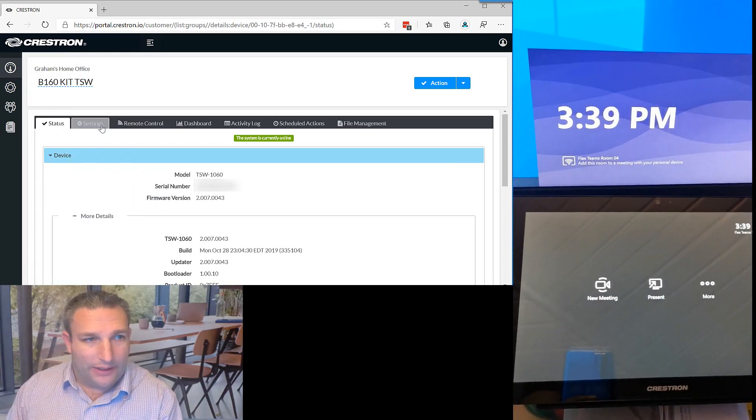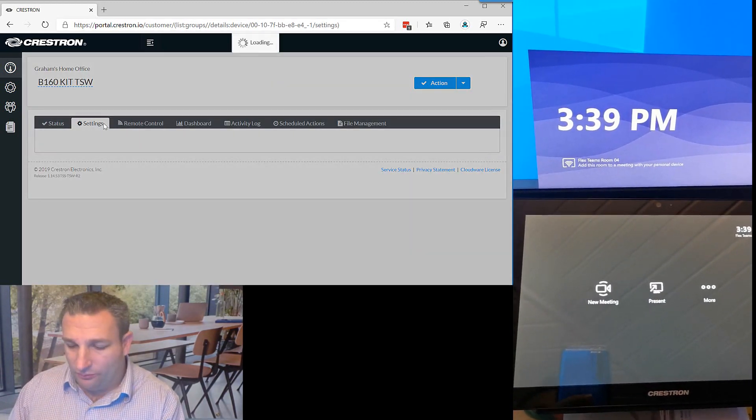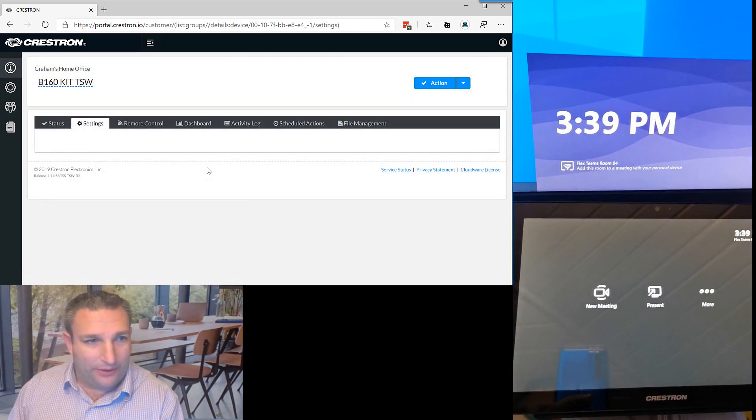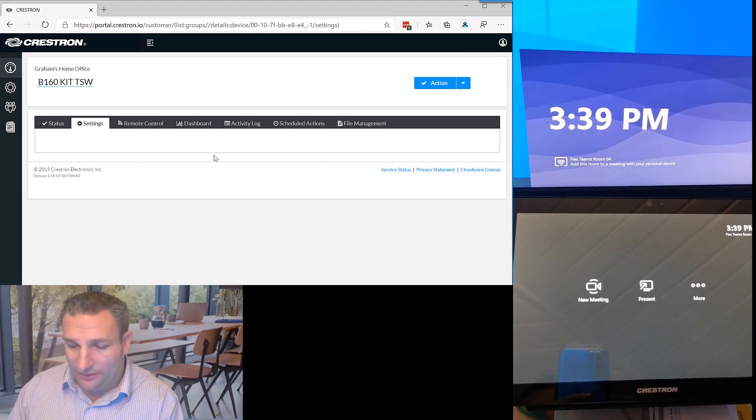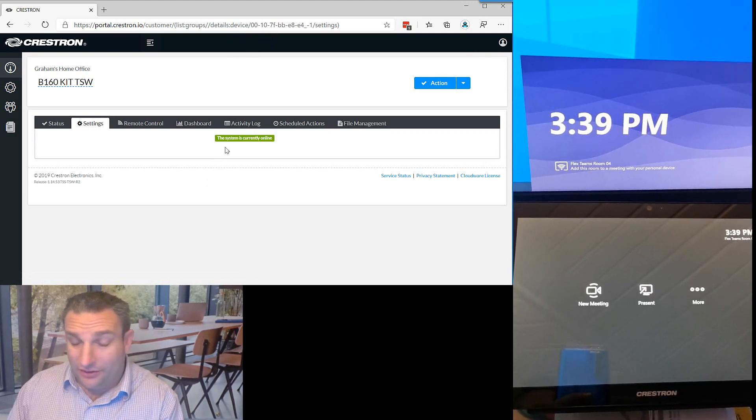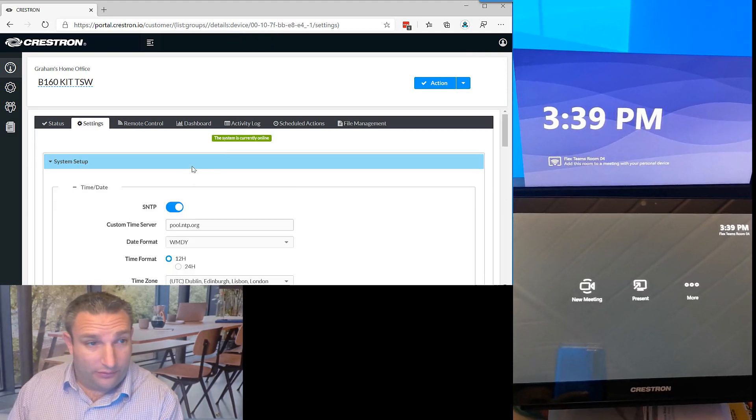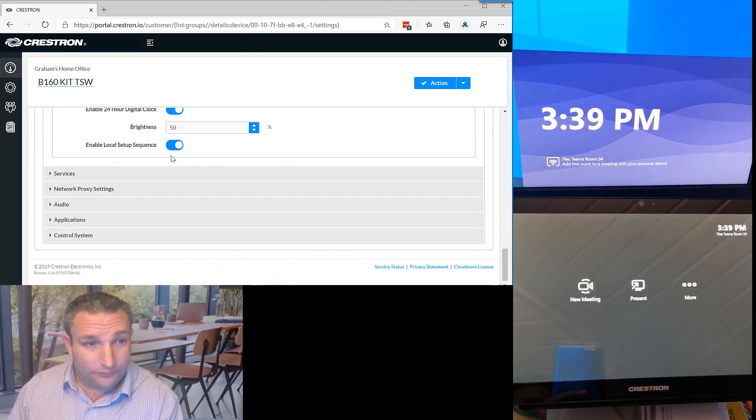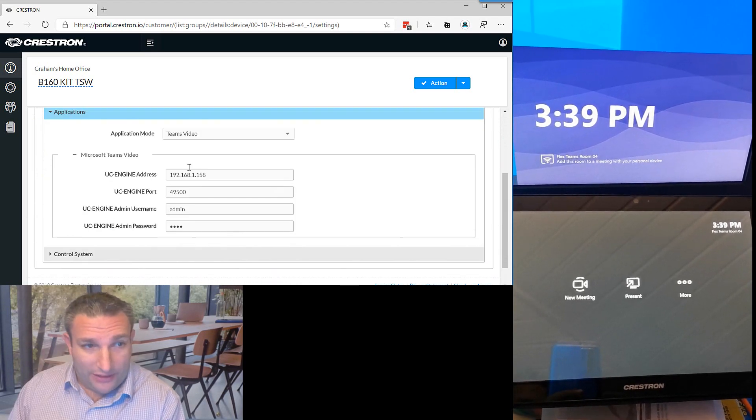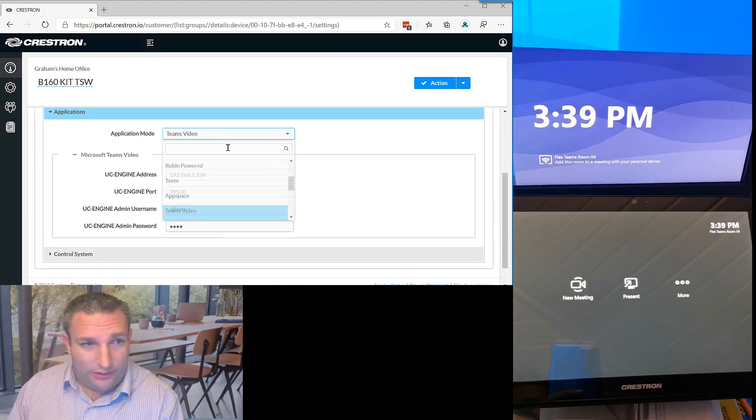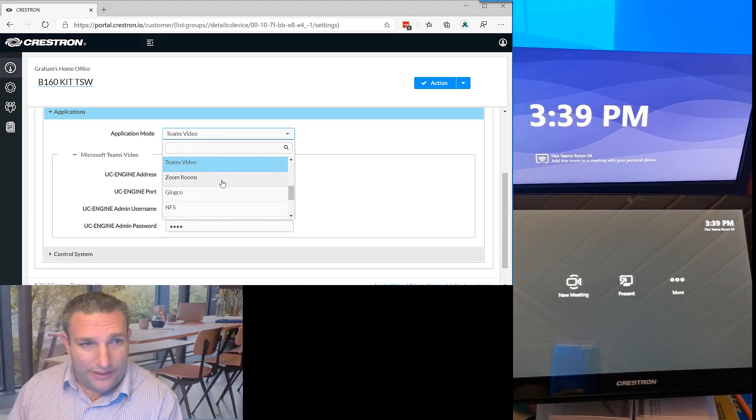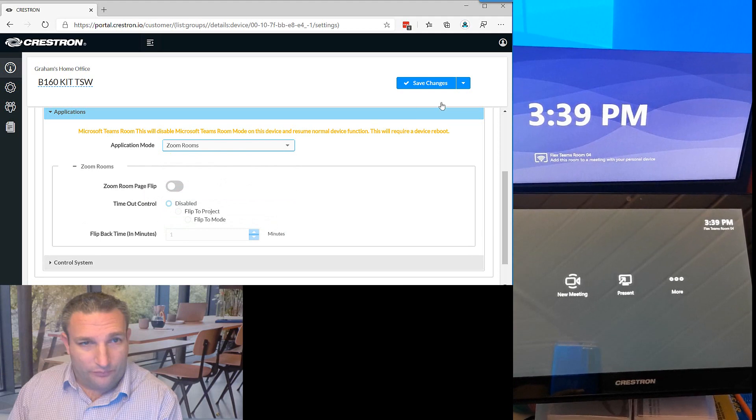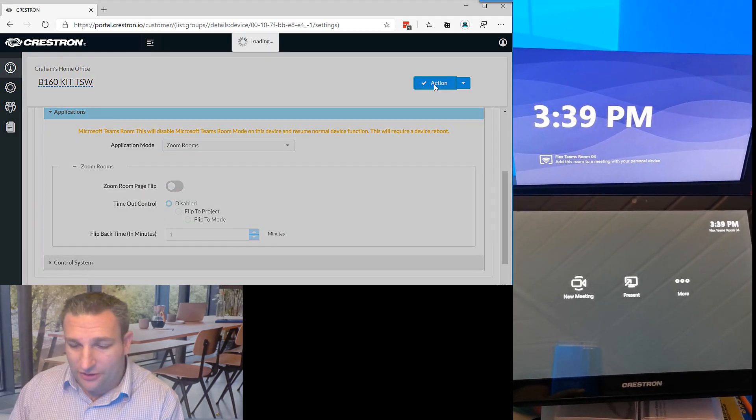Now let's say I want to move this into a Zoom Room. We've got a project happening and we've got some external people coming in and they need to use Zoom for the week or for a few days.